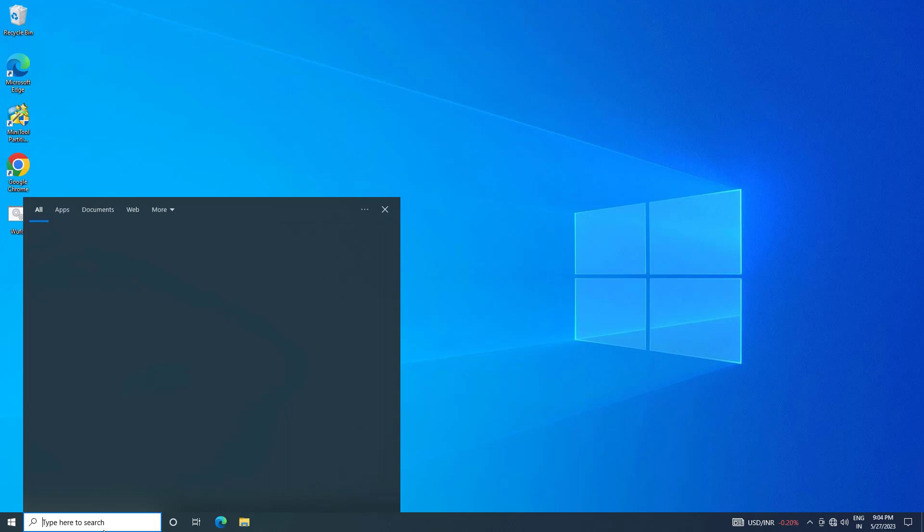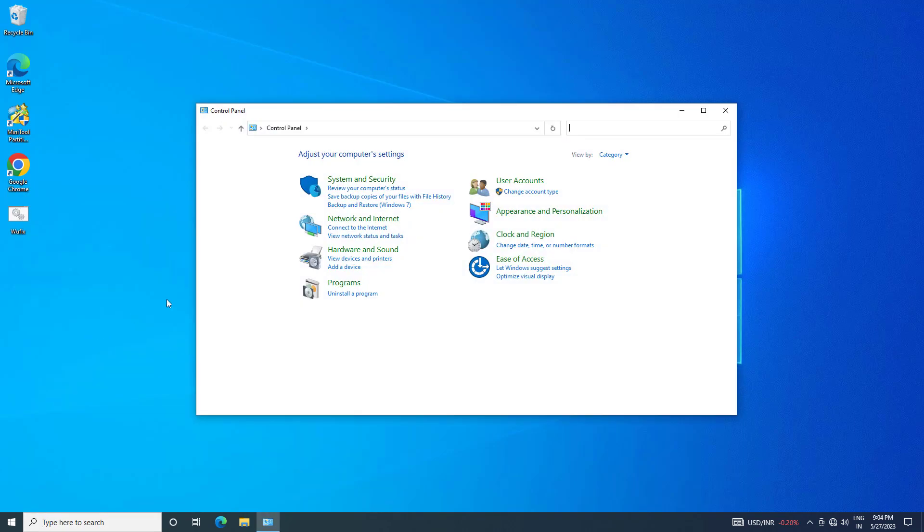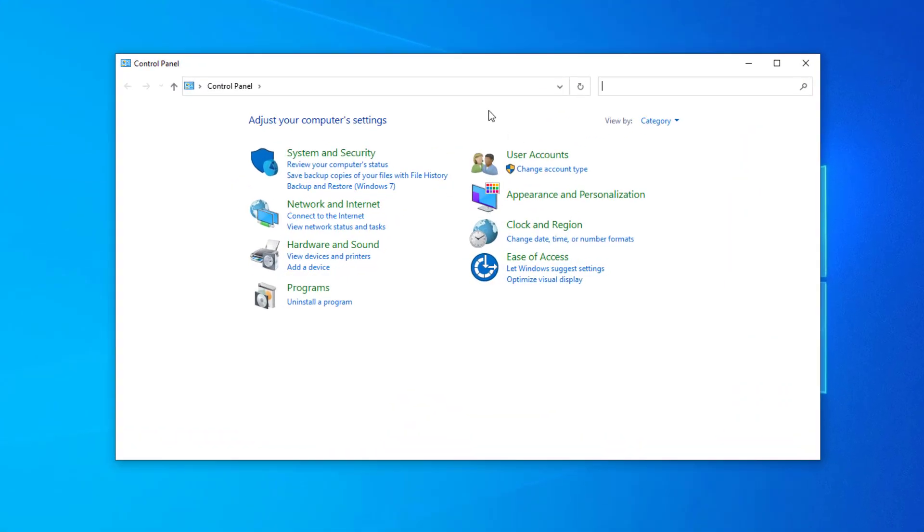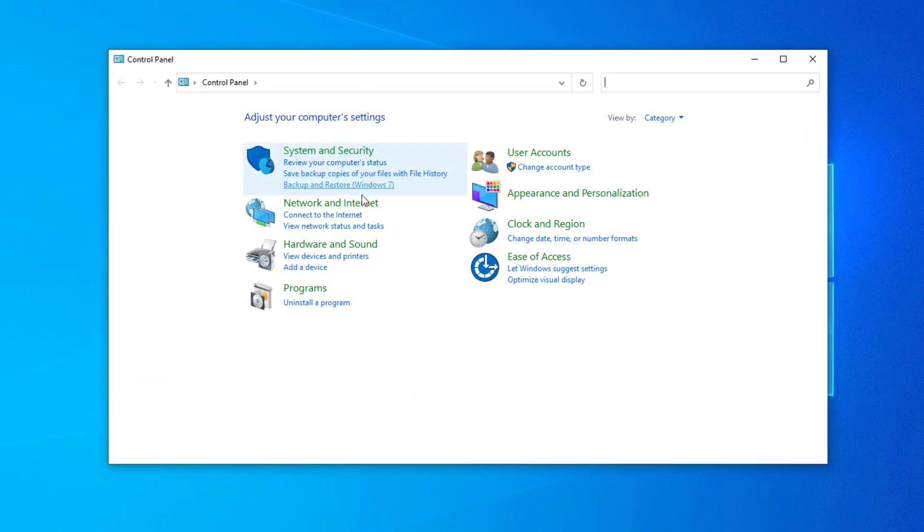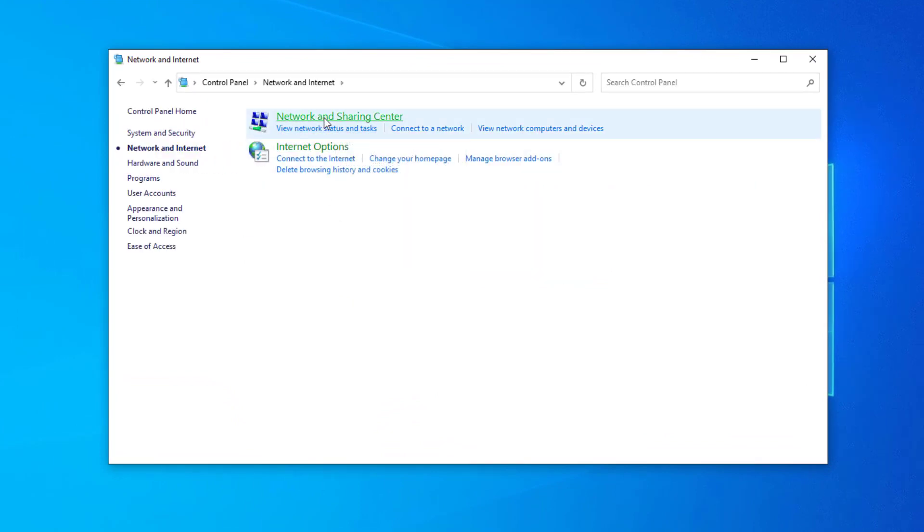If that didn't work, open Start and type Control Panel again. Open Control Panel, click on Network and Internet, then click on Network and Sharing Center.